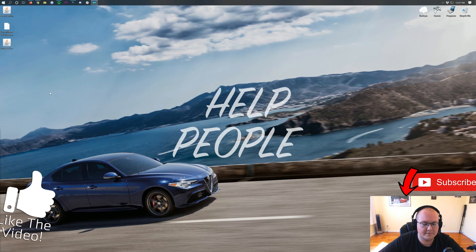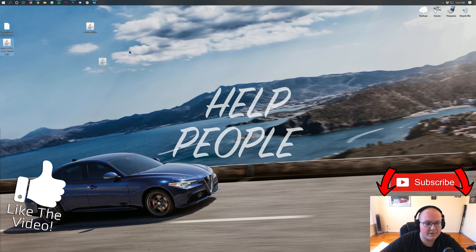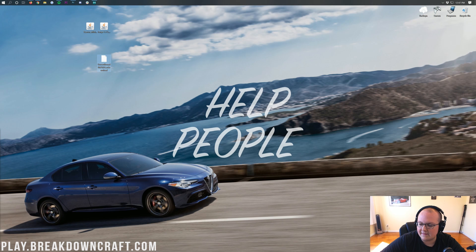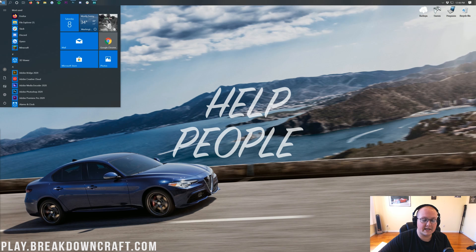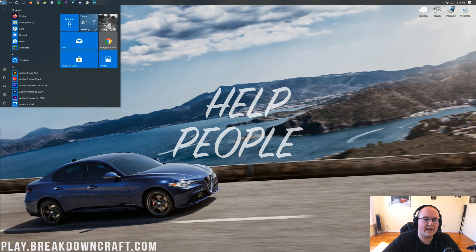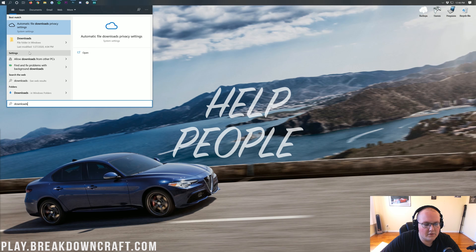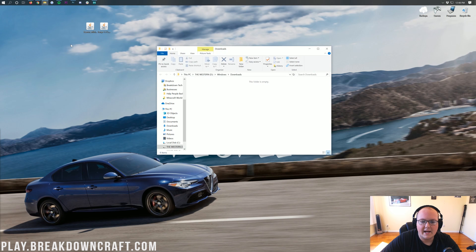We can now minimize our browser. On our desktop, we have Xero's minimap and Forge. They're going to be in your downloads folder. To find your downloads folder, click on the Windows icon in the bottom left of your screen, then type in Downloads. Click on that Downloads folder, and in there you will find Xero's minimap and Forge. Drag them to your desktop just for ease of use.